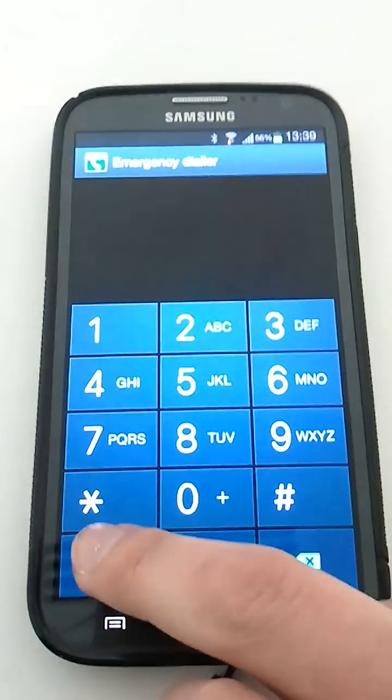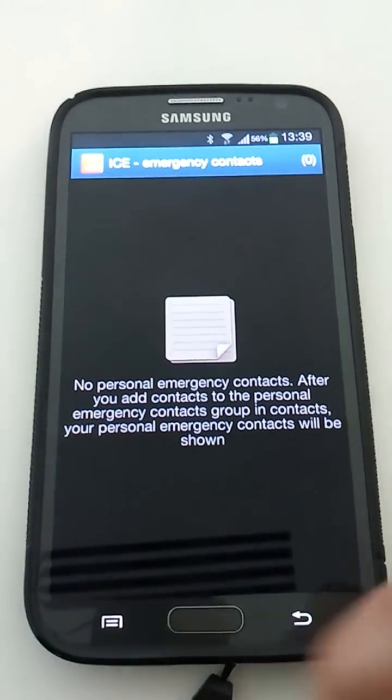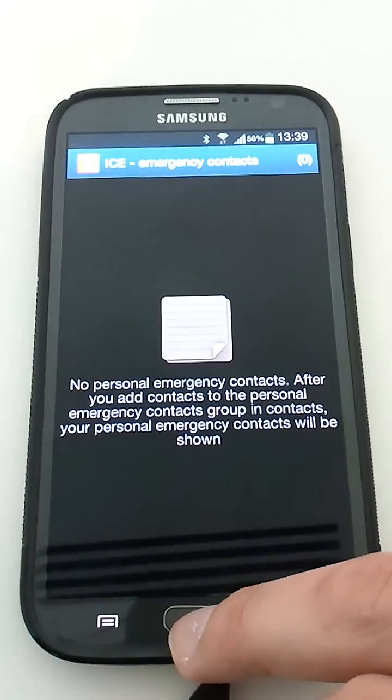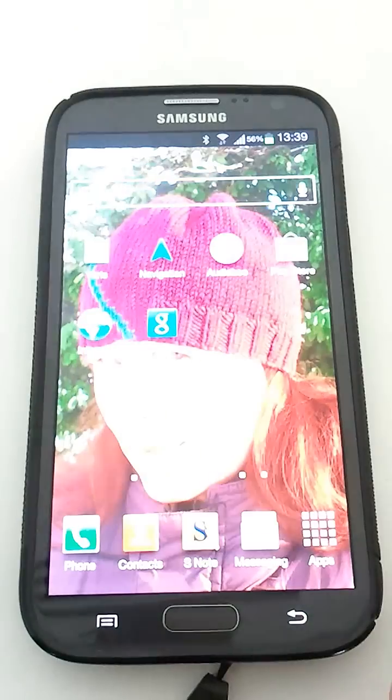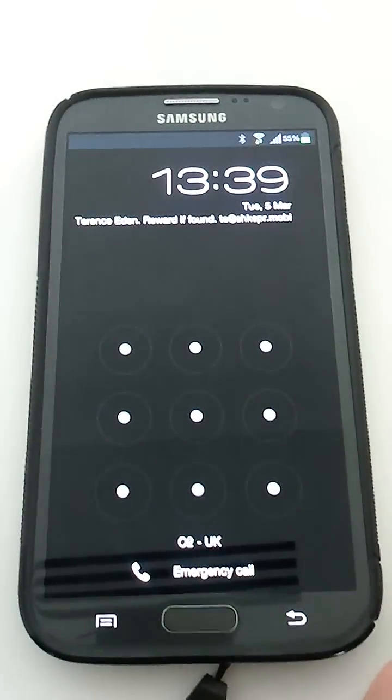So if I press emergency call, in case of emergency, then hold down home, I go back to the home screen.